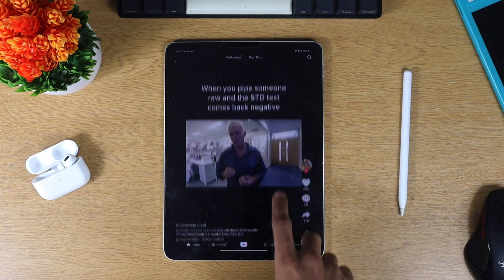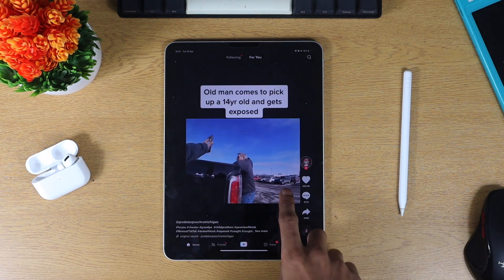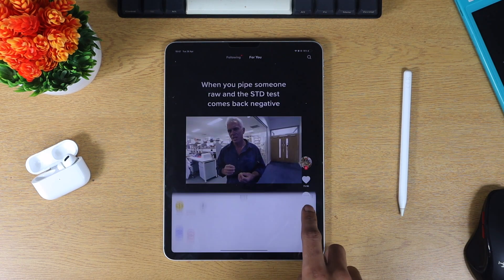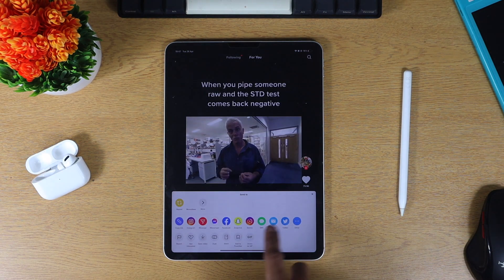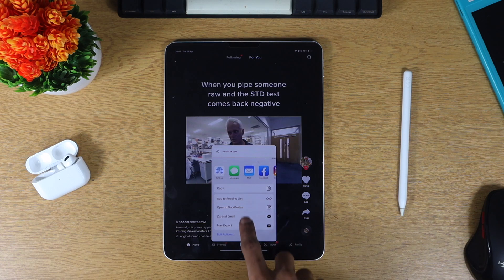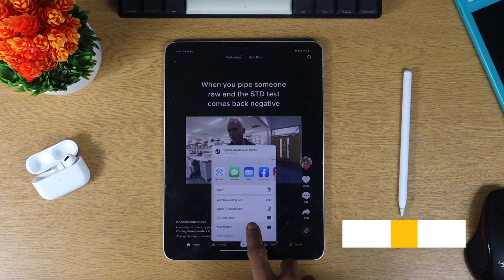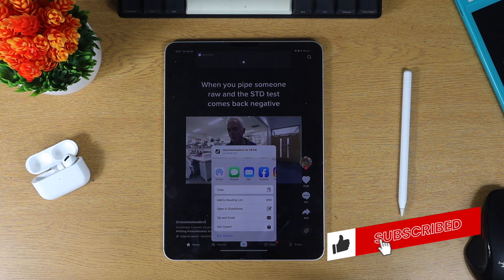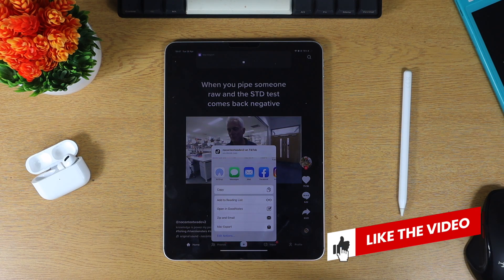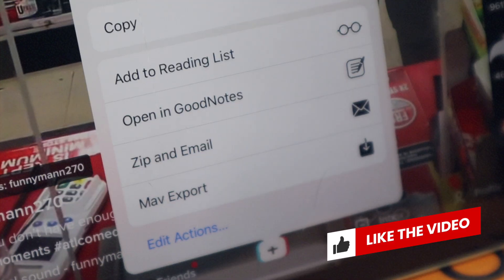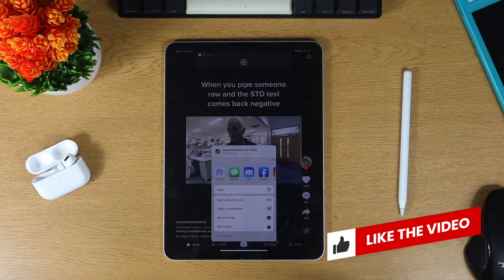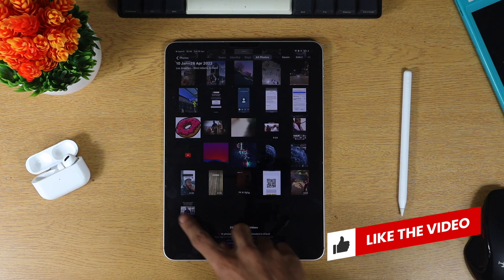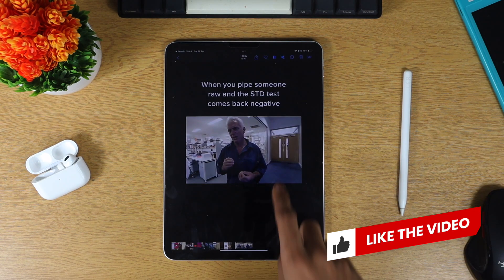Next up we've got map export and this is one of my favorite shortcuts because it allows you to export TikTok videos without the watermark. When you're scrolling through TikTok, click the share button and scroll down to more and then click map export. This will export the video straight to your camera roll with no watermark.